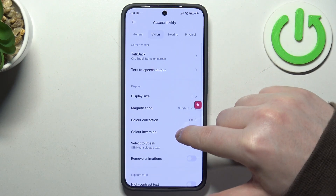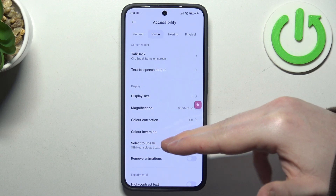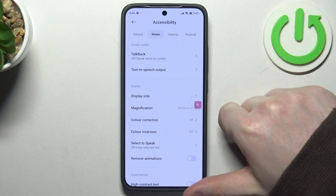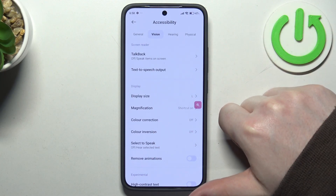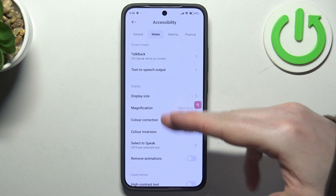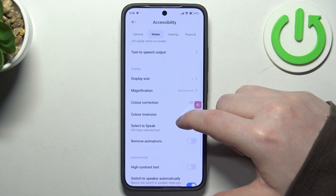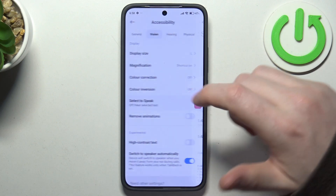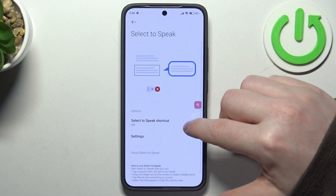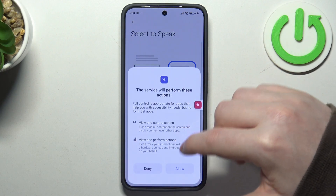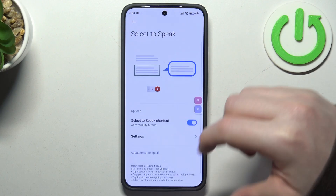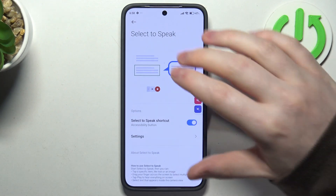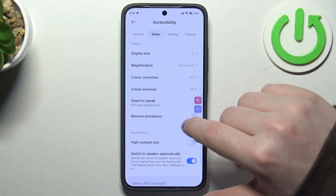Next is color correction and color inversion. If you need one or both of those settings you can enable them, but I'm going to skip that. Then there's select to speak, which means when you press on any text it will be spoken out loudly through your phone's speakers.